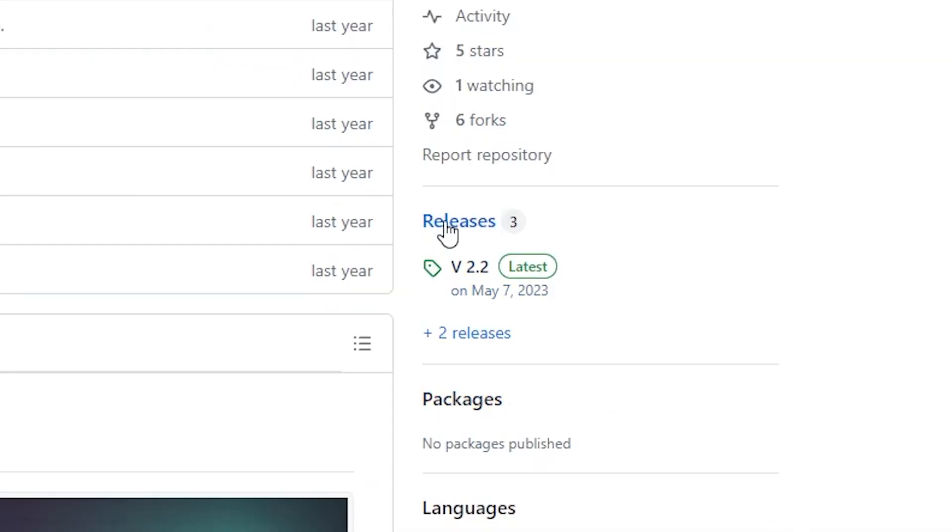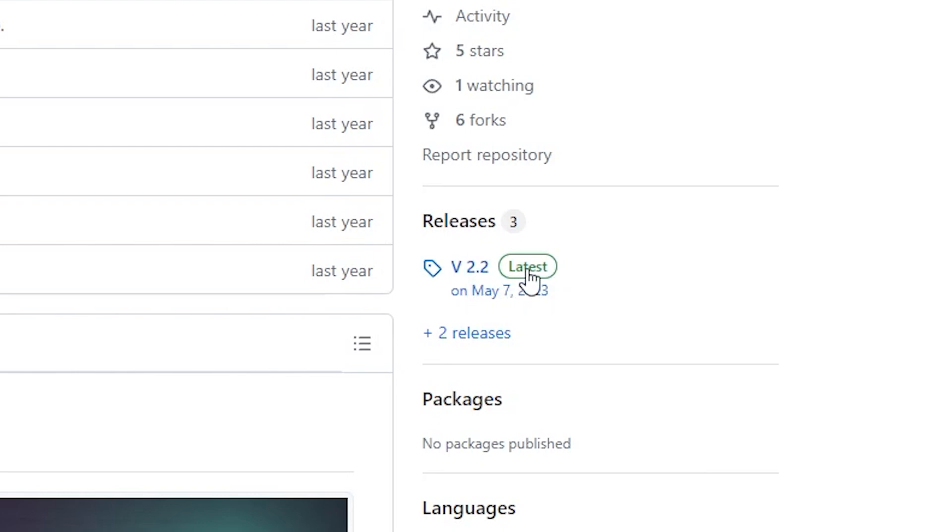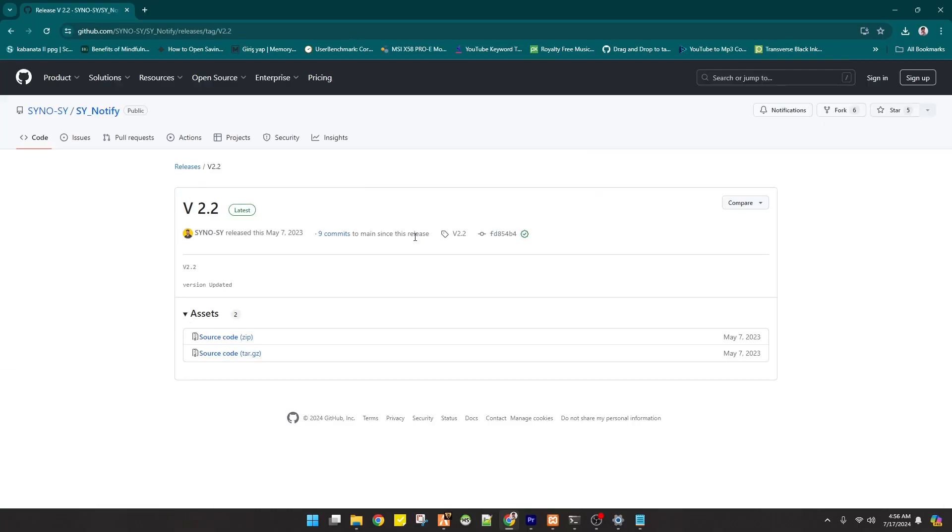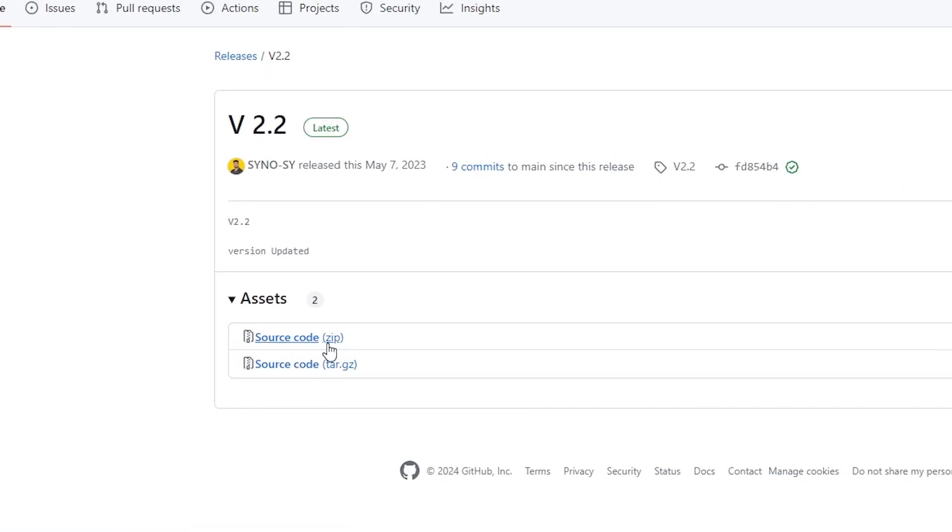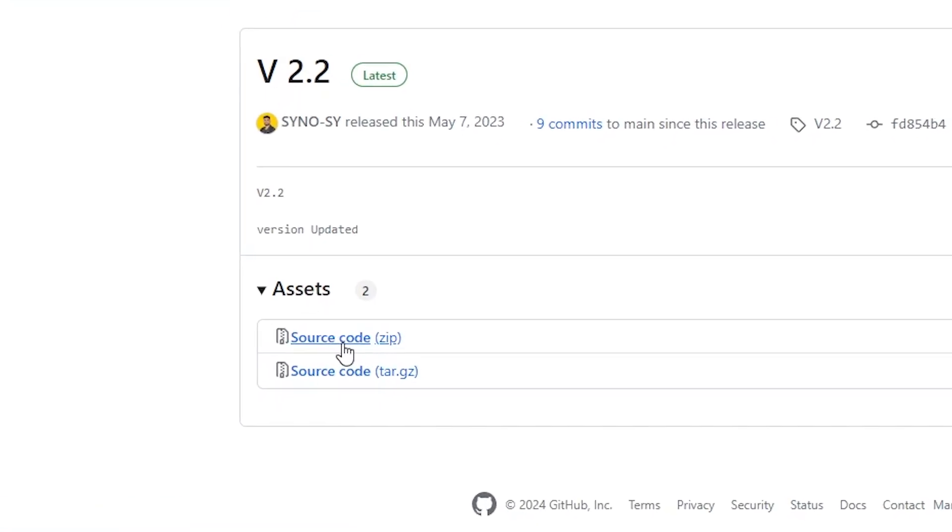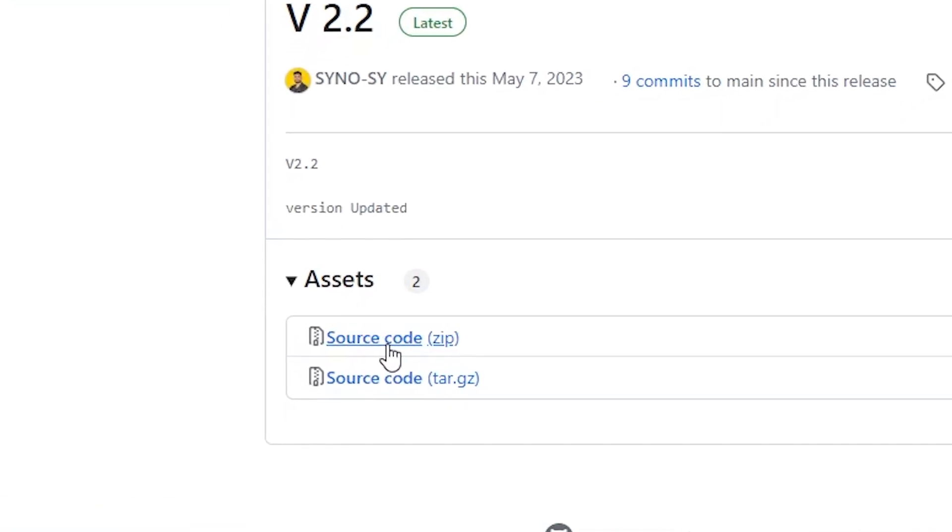Then you have to click these releases. It's version 2.2. So you have to click this latest version. And there are no other options but to download this source code zip right here.